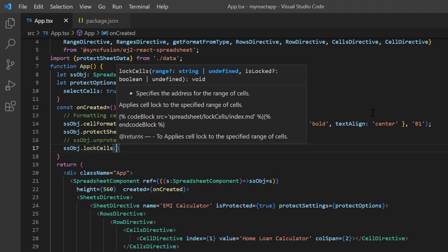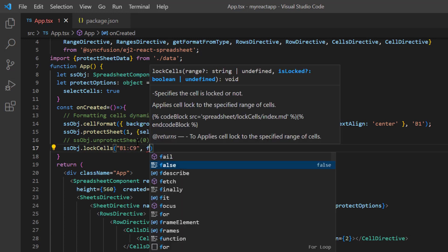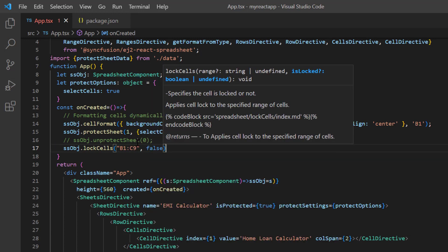Here I need to provide two arguments, cell range as B1 to C9, and disable the is locked property.